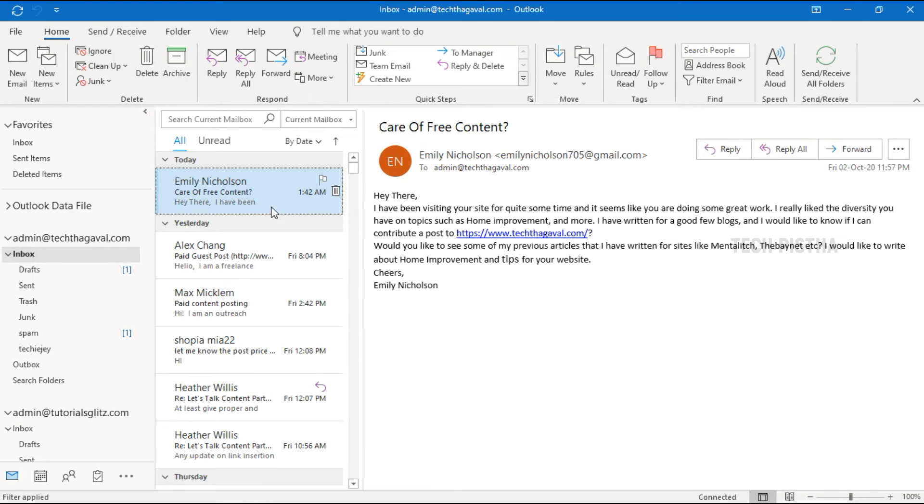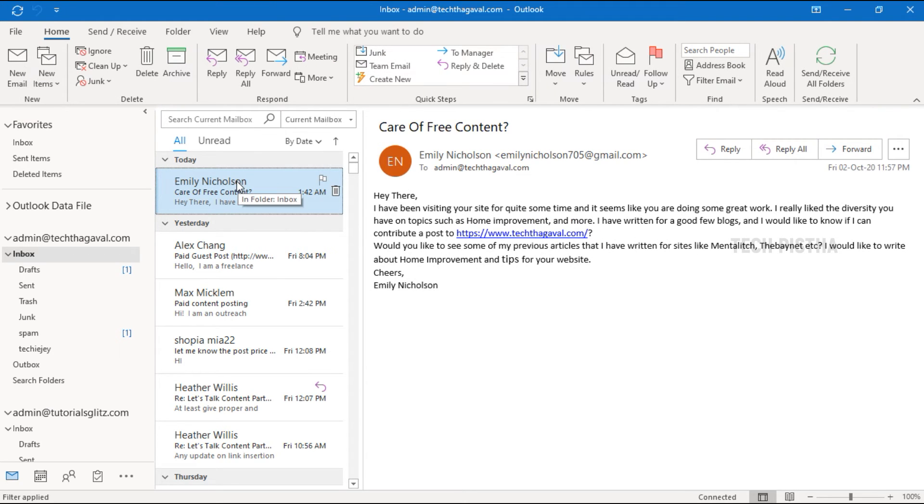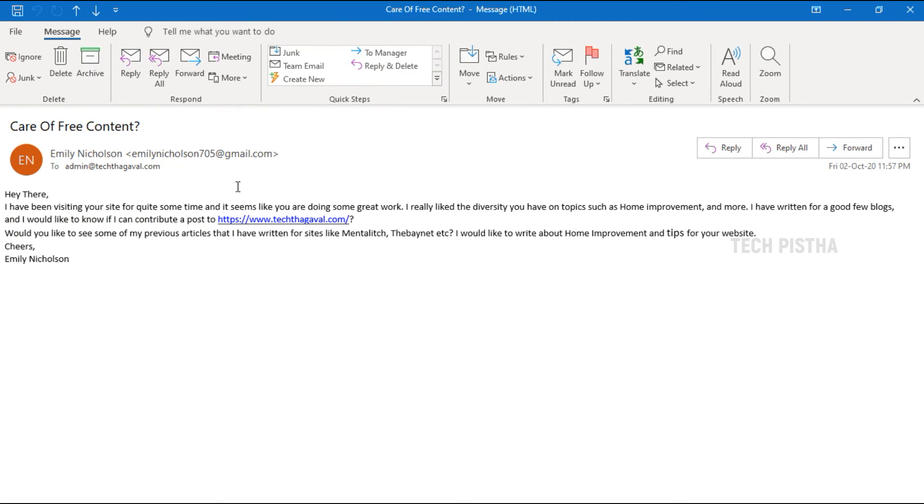Now I would like to reply to this email. So click on the reply button. See here the Insert tab is not displayed. So discard this message and double-click on the email. It will open a separate window.